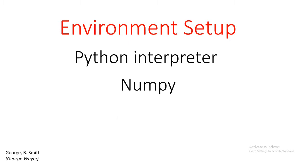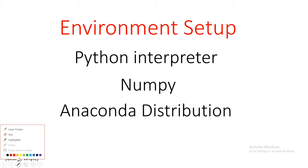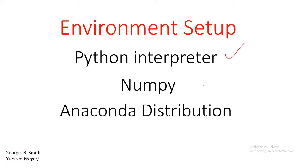If you install the Python interpreter, you can go ahead and install NumPy from the command form using the Python package manager which is called pip. Now if you don't want to go to the stress of installing the Python interpreter and then go ahead to install NumPy, then you can install the Anaconda distribution.